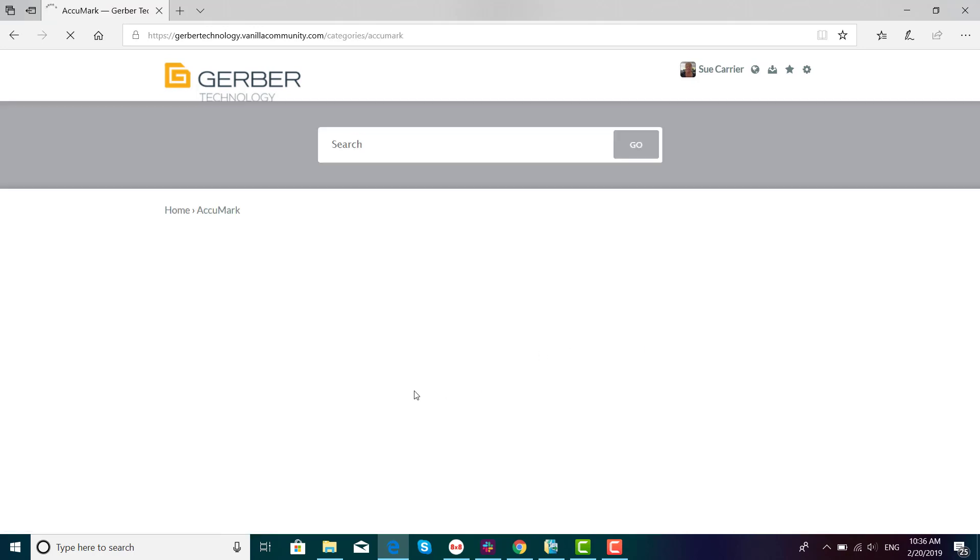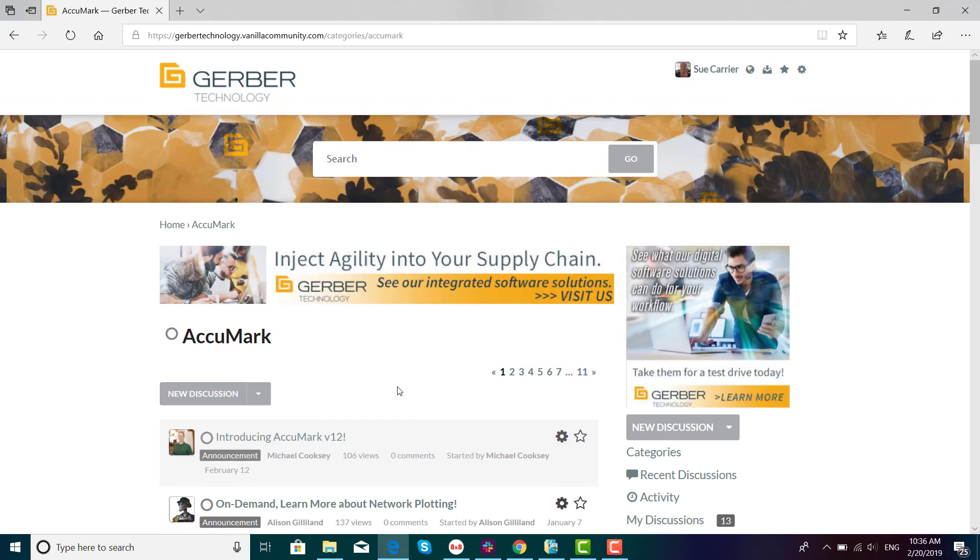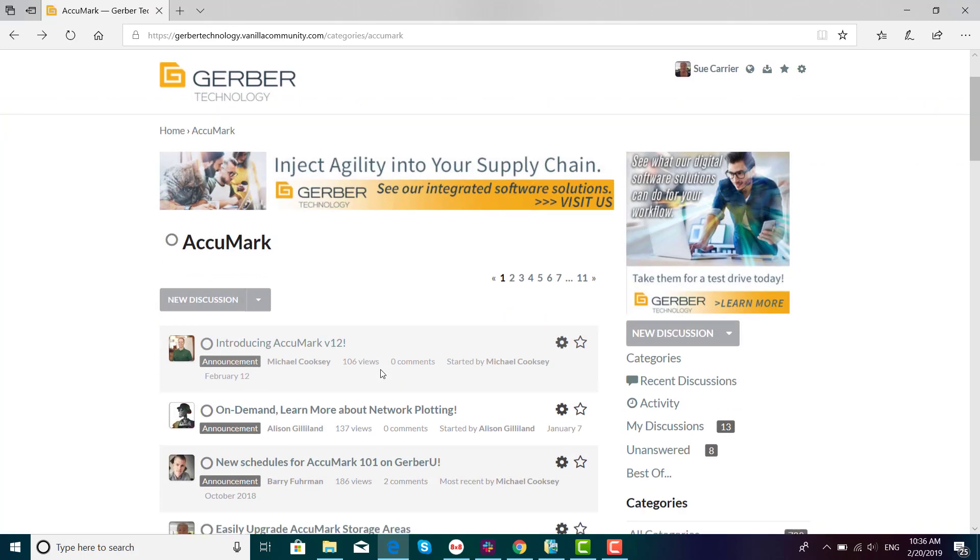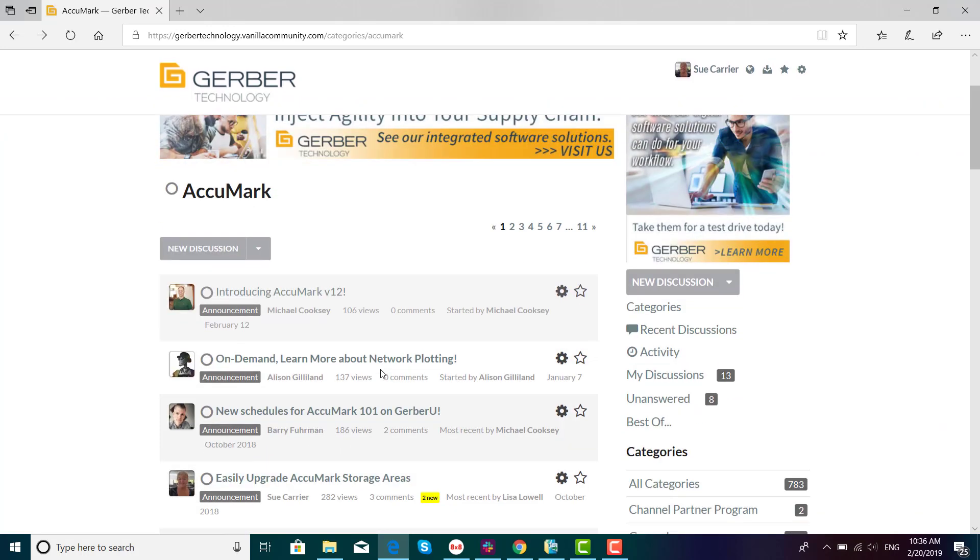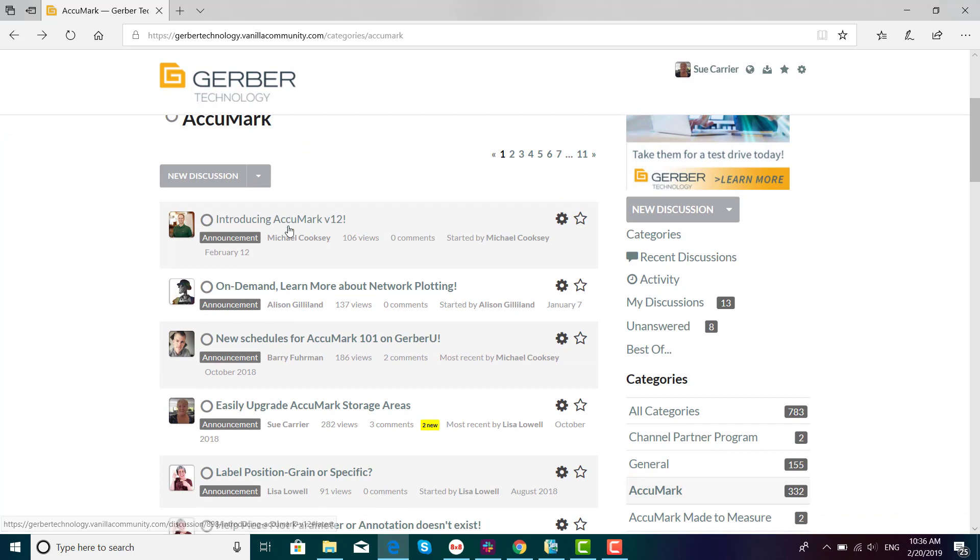This is where you'll see these tip of the day topics as well as announcements like the recent release of Acumark version 12.